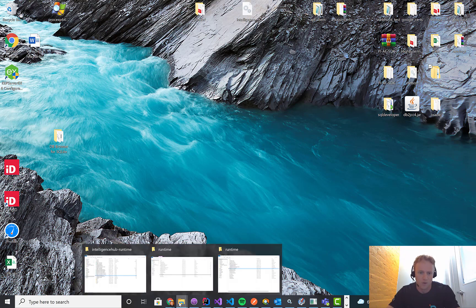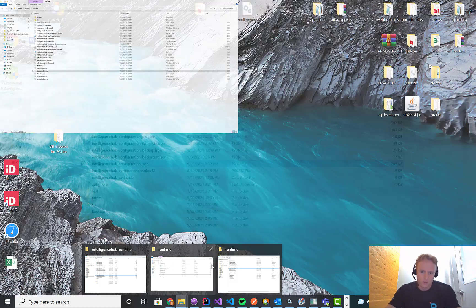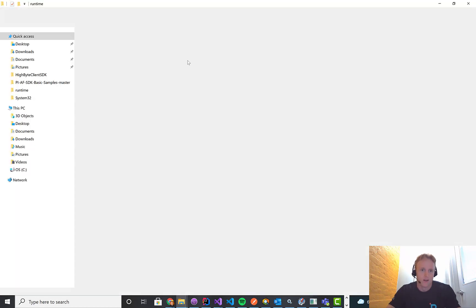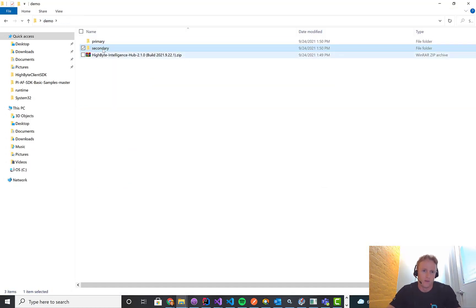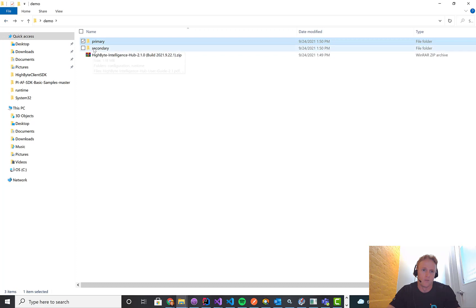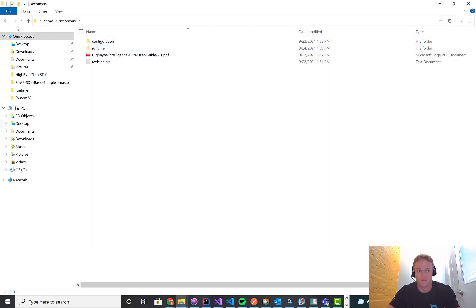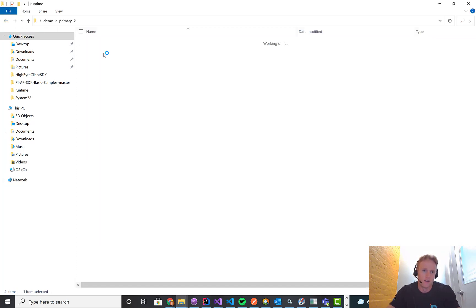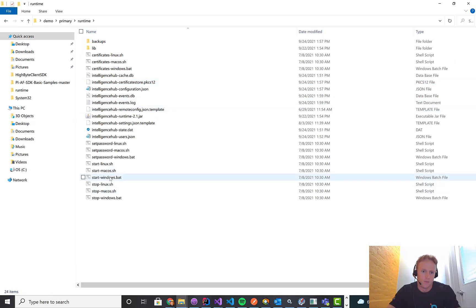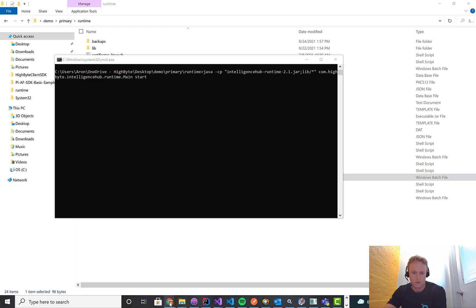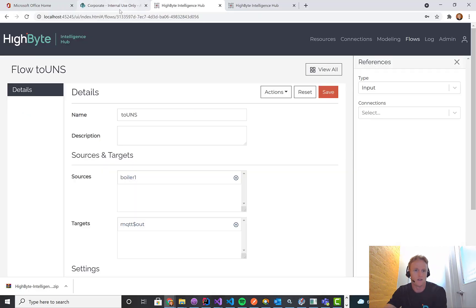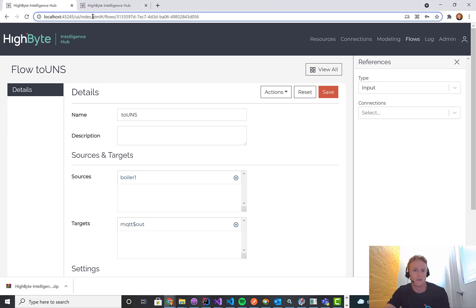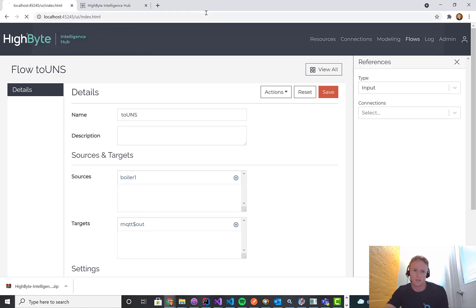So for this demo, what I'm going to do is I have two high-byte instances. So I have a demo folder off my desktop and I've taken our standard install and just dropped them in one in a primary directory and one I'm calling the secondary. And then in here, if I actually just run the primary, what you'll see is this will spin up.